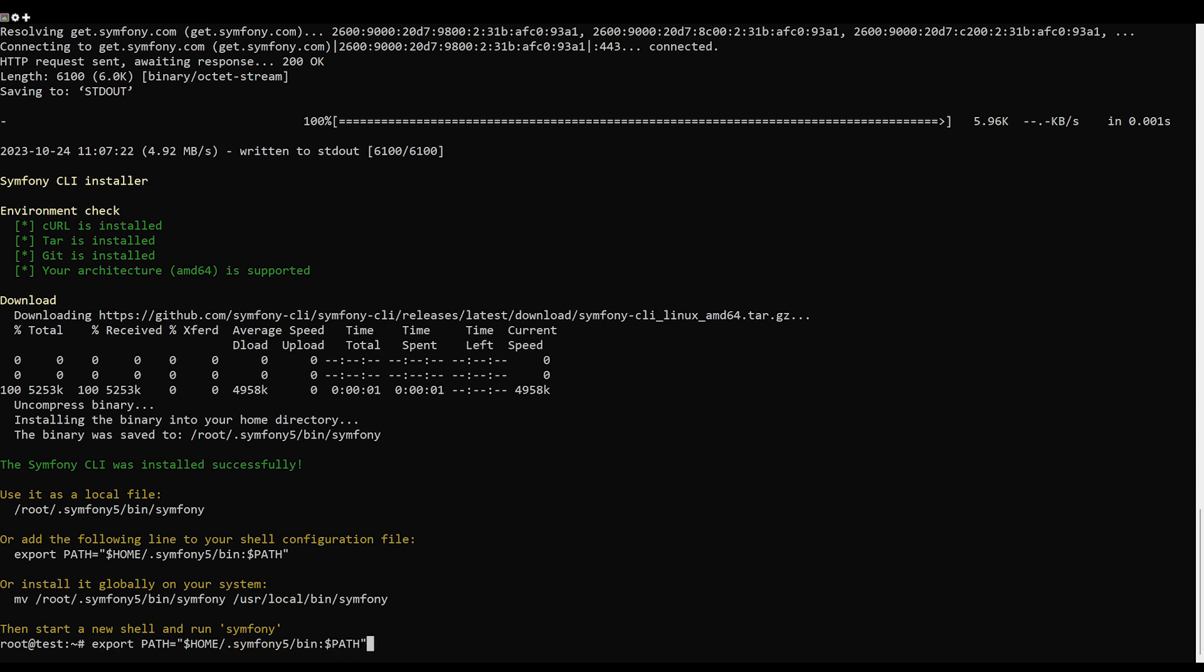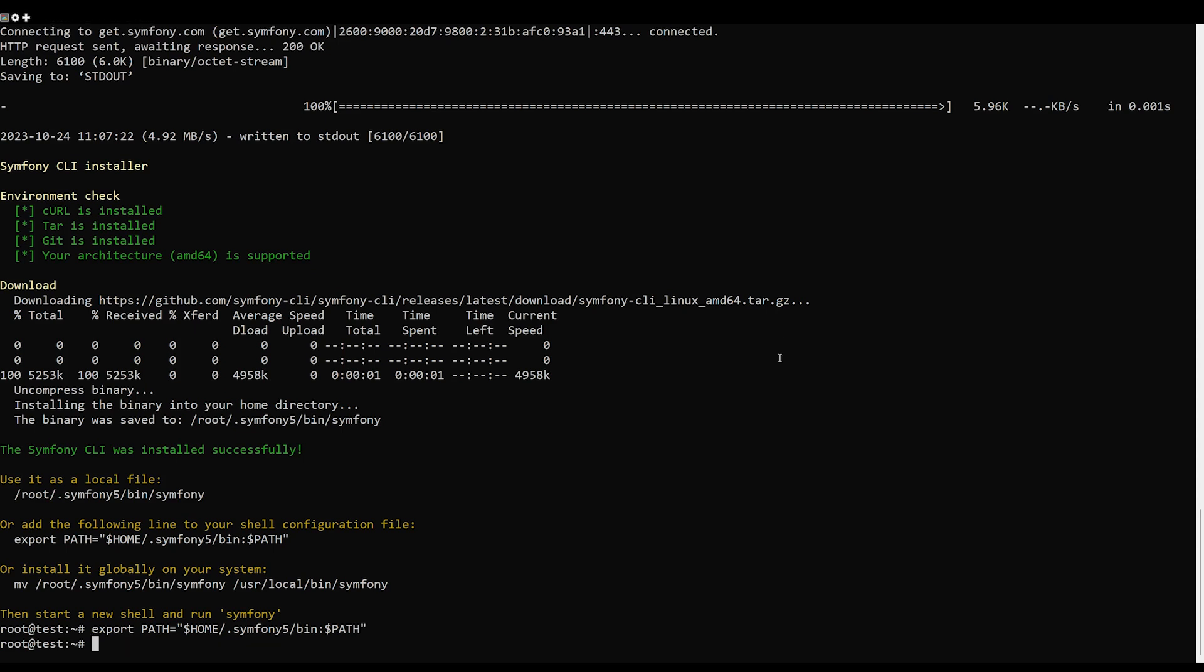Next you will need to define the Symfony system path on your system. You can do it with this command.